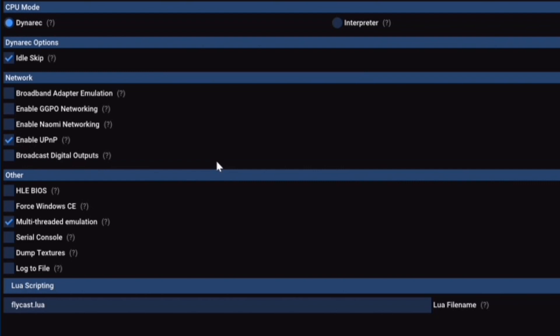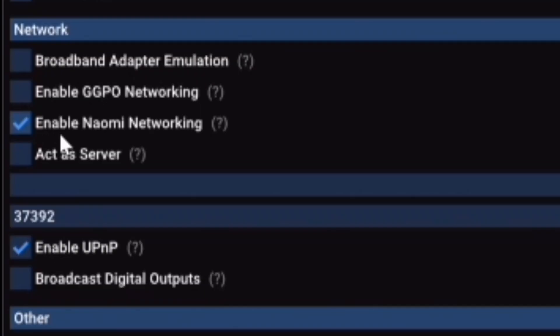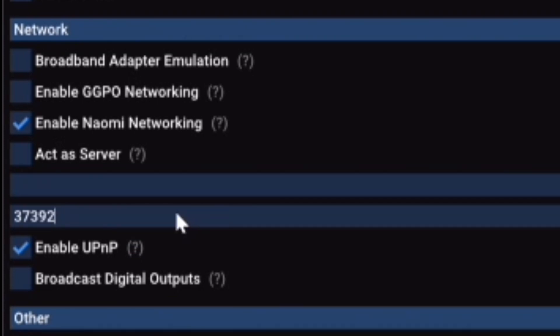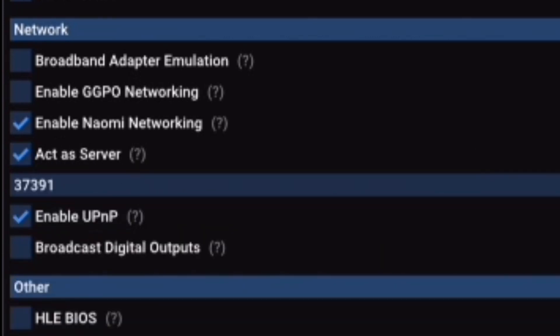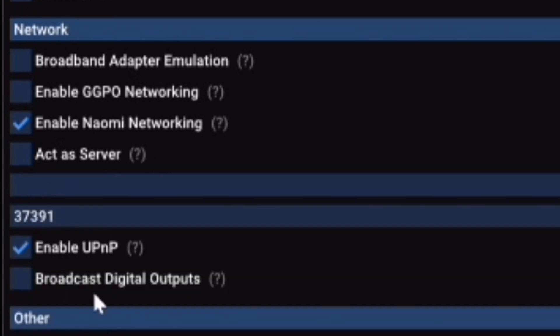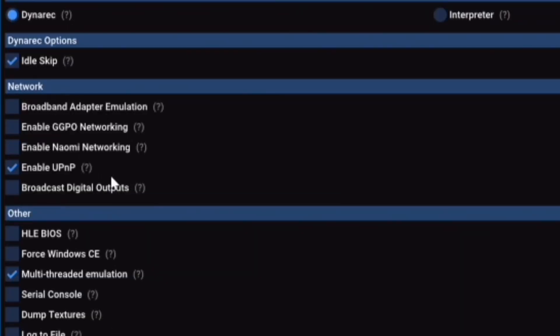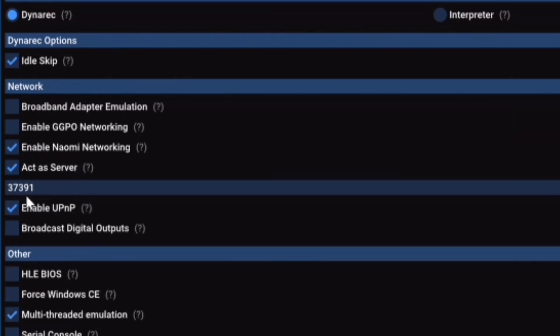Now we're at the advanced tab. This tab is pretty much the key to making the game work with two players. The key feature you want to set here is enable Naomi networking. This allows for two instances of Flycast to talk with each other so they can play two player. So what you have to do here is click enable Naomi networking. Once you do that, it will open a server and port section and it'll also have this feature that says act as server. When you're doing this, you want to make sure that one instance of Flycast is set as a server, act as server, and then another one does not have that feature and is set not act as server, but then it has a port change. I know that sounds very complicated, but I'll go over it step by step. So click enable Naomi networking and then click act as server. Set the port number to 37391. Make sure everything else on here is set the exact same way.